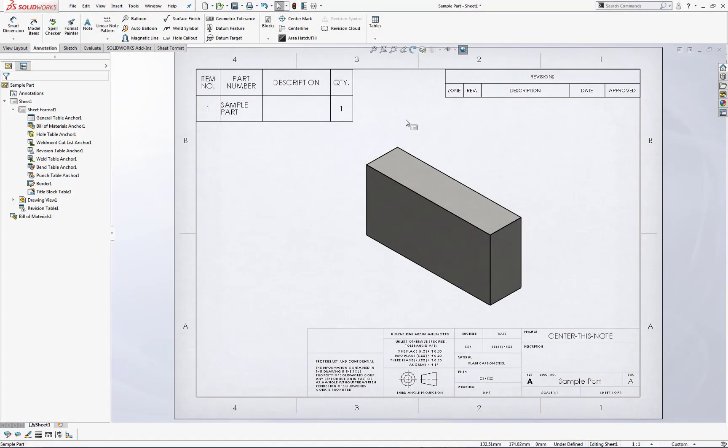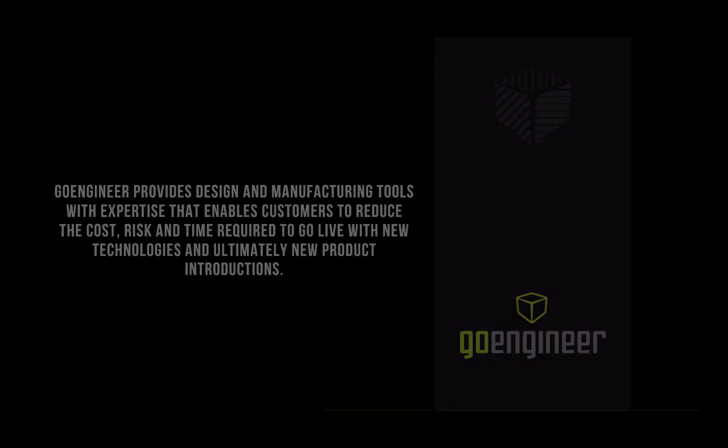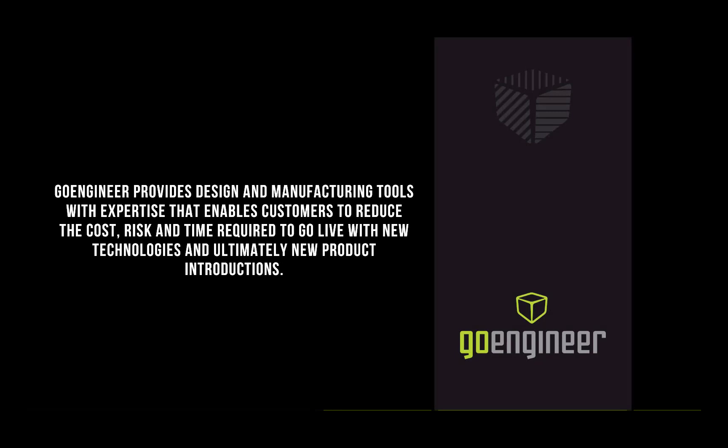Easy as that. I hope this video was helpful to you in showing you an alternative way of setting table anchors. This is Paul with GoEngineer. Thanks for watching.